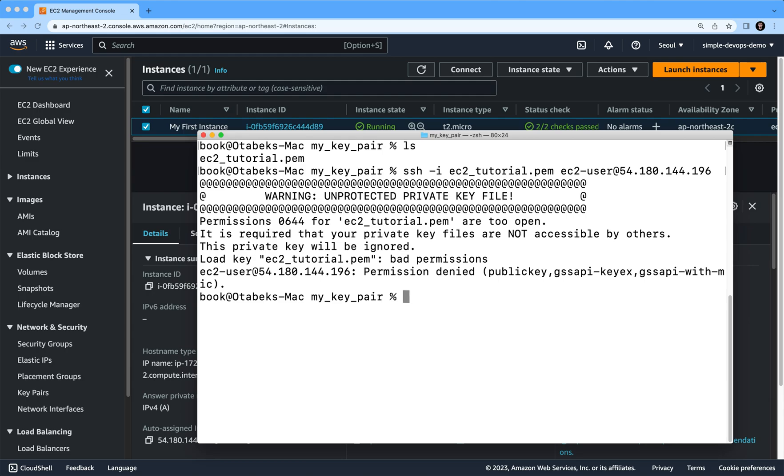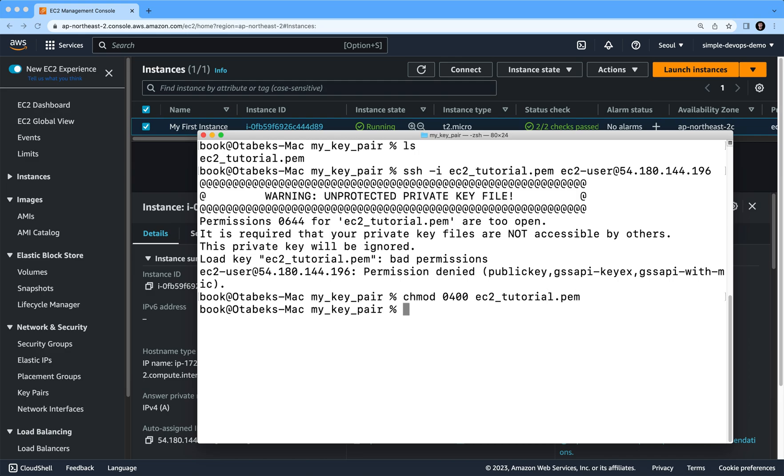and then we need to specify the name of the pem file, which is ec2-tutorial.pem. If I click on enter, you will see that it's done. If we run the above command again...